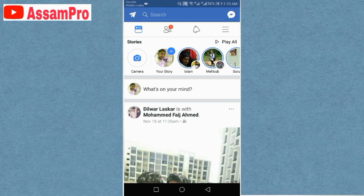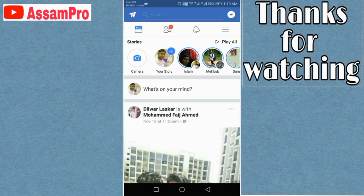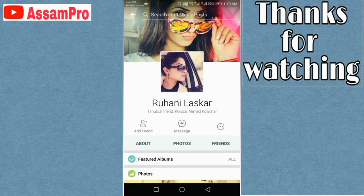Facebook has some special tips for you. You can also save a profile photo or cover photo if you want. We will show you the profile photo.